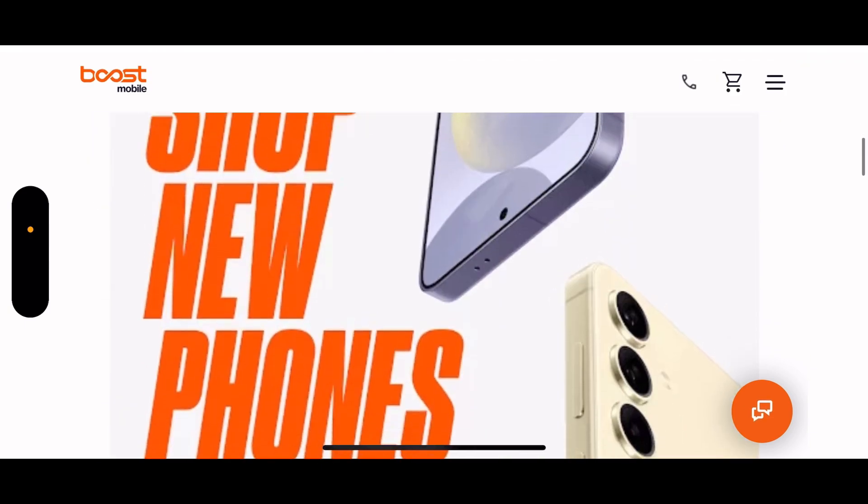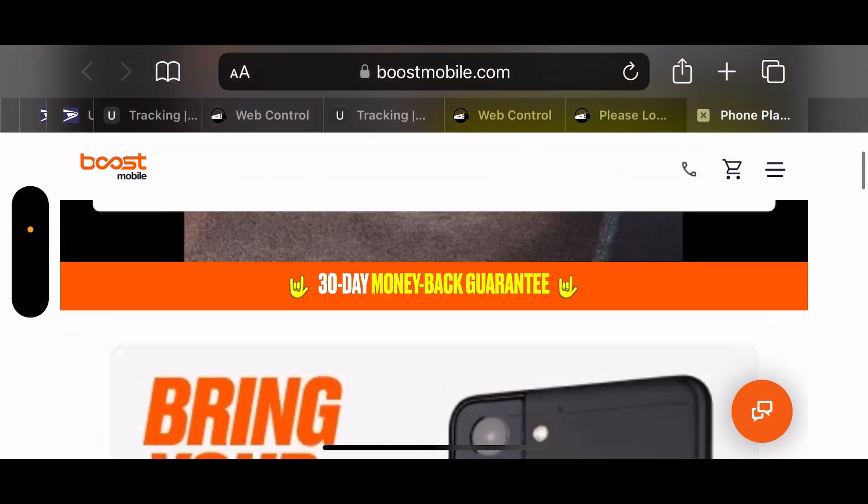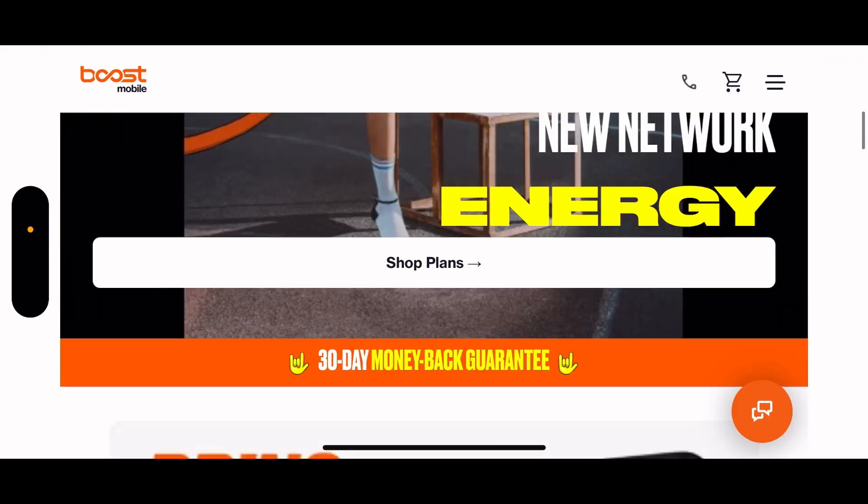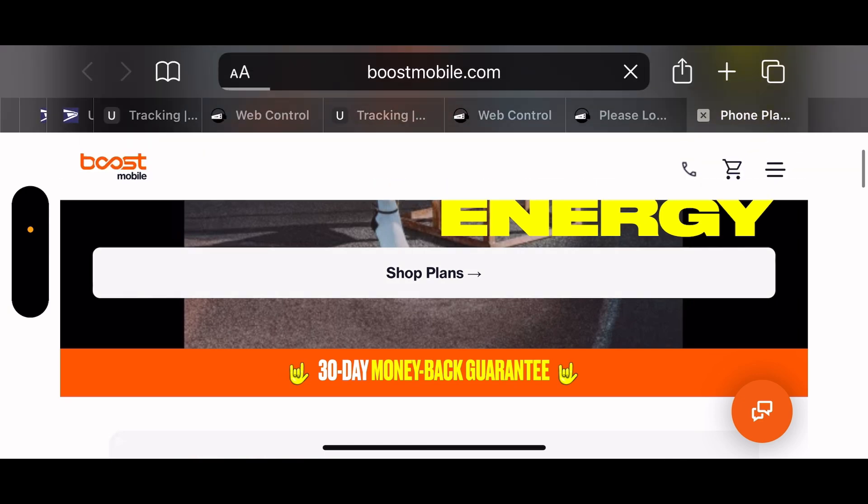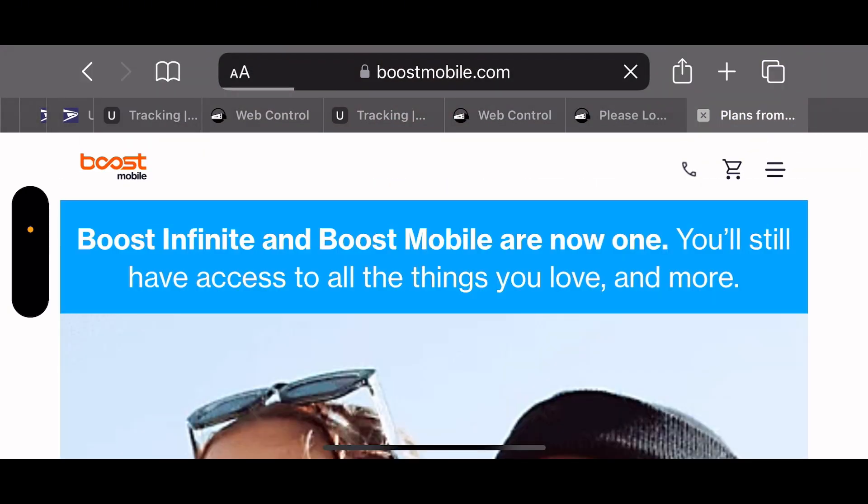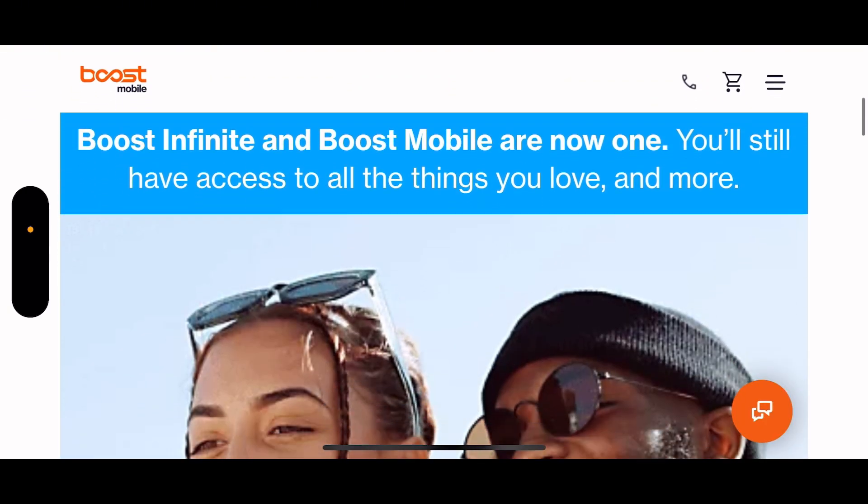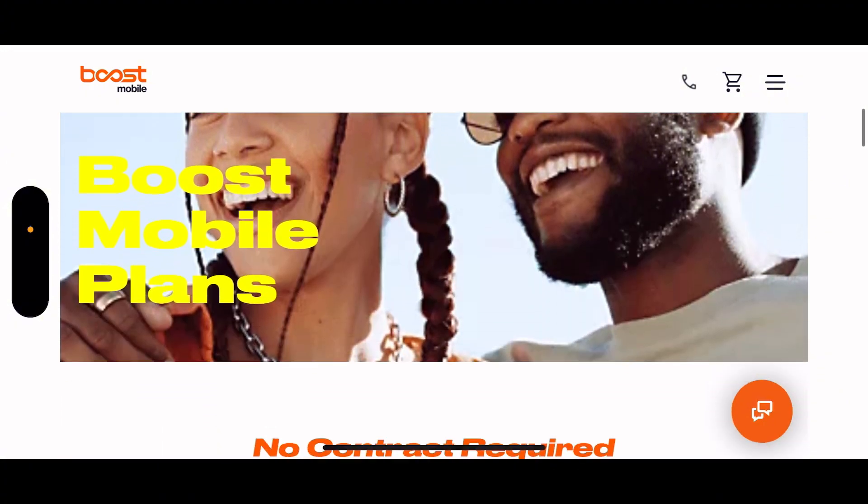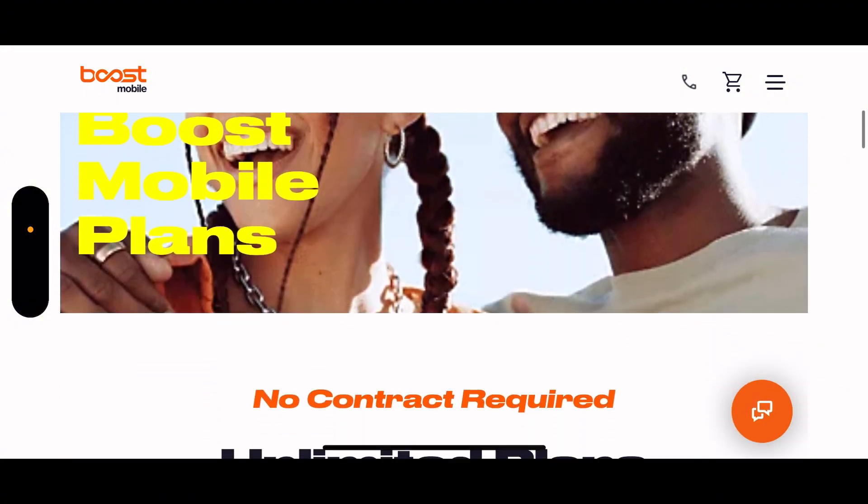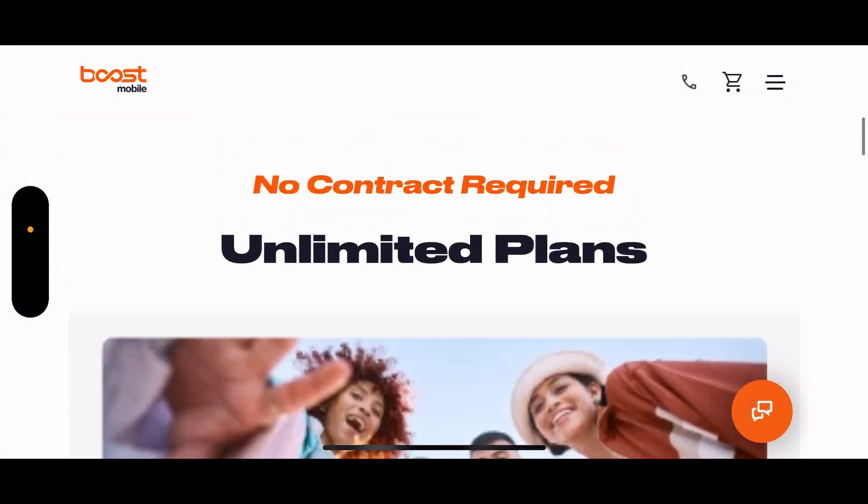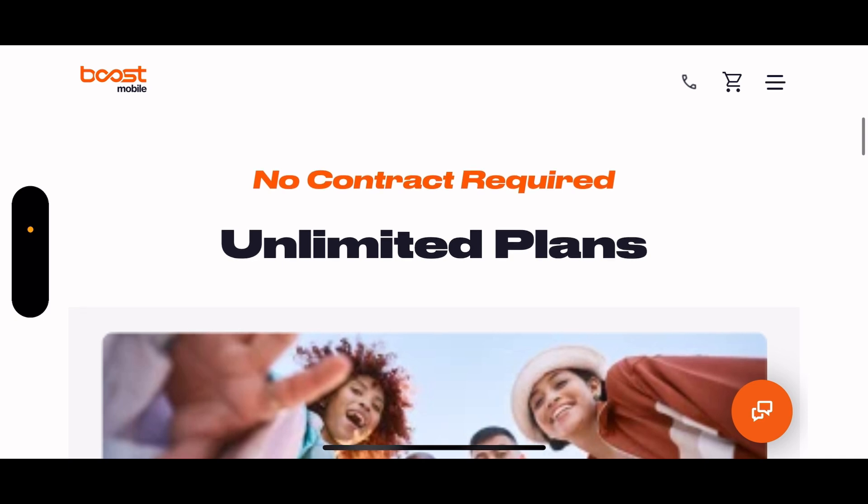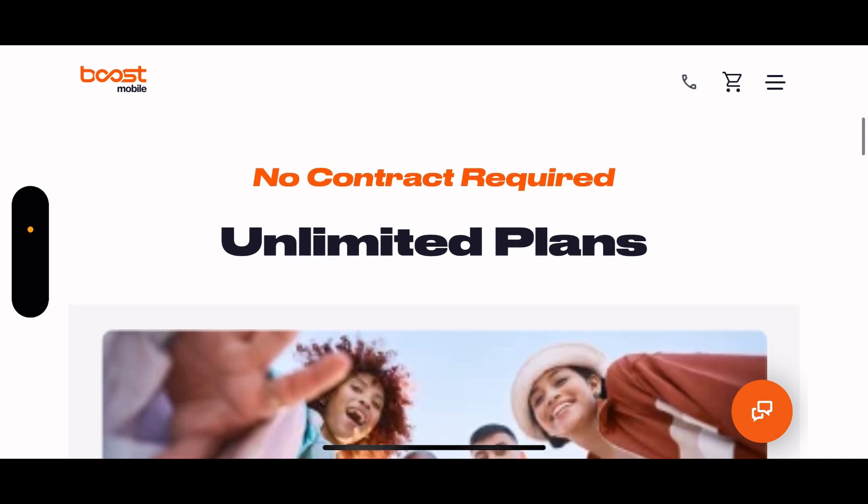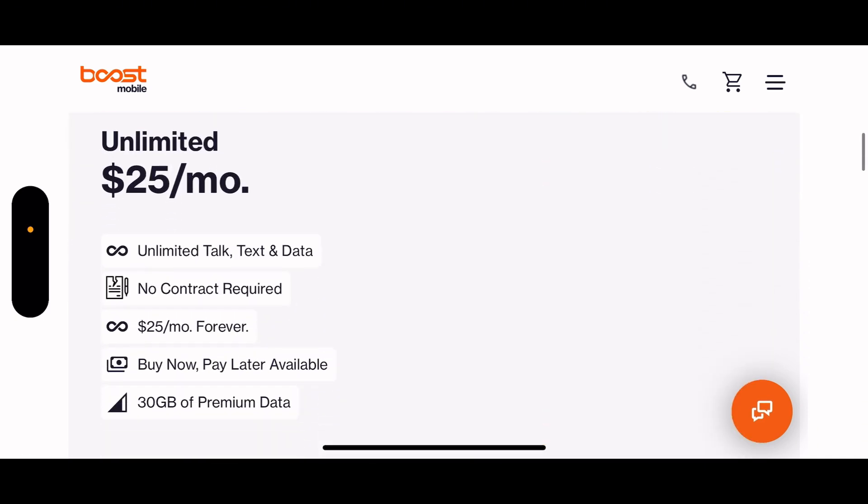Bring your own phone, shop for new phones. Let's see right here, shop plans. Boost Mobile plans, no contract required, unlimited plans.